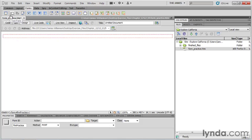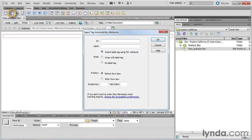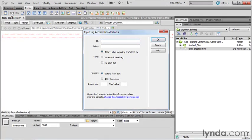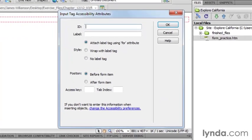So the first form element we're going to place on the page is probably the most common, and that is the text field. So I'm just going to go right beside the form tag, find text field, and click to insert that.